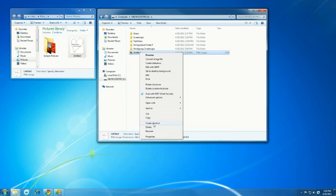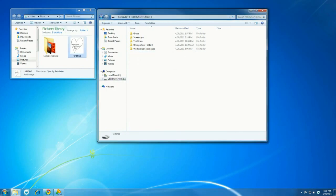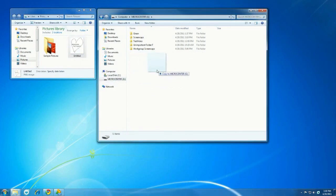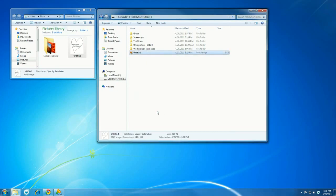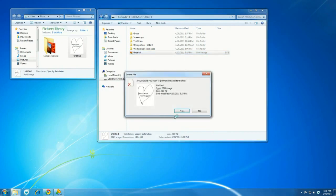Now just as an alternative, you can also do this after I remove it. Click and hold with the left mouse button and drag the file to the Micro Center removable drive, or whatever drive you're using. Again, as an alternative.